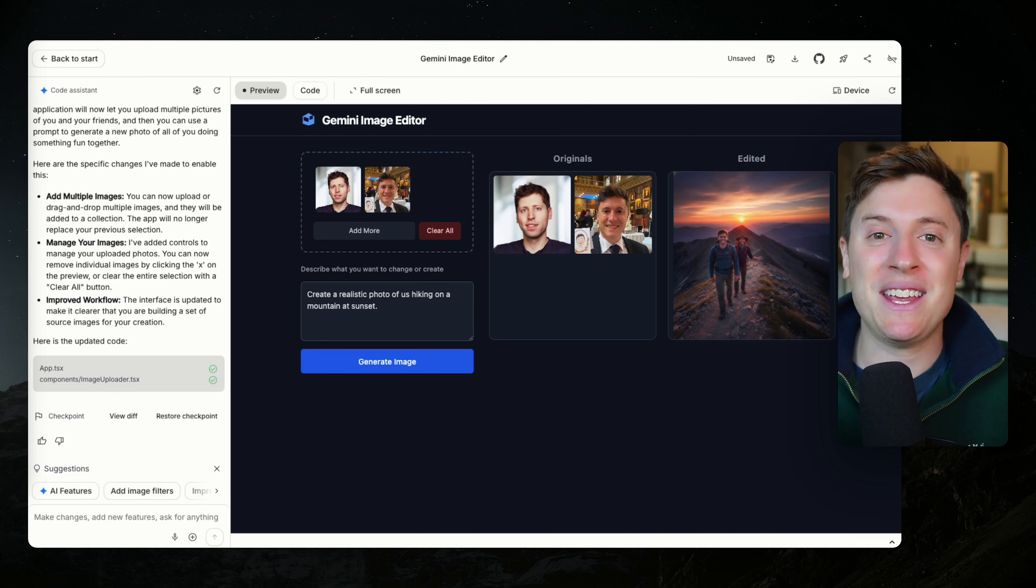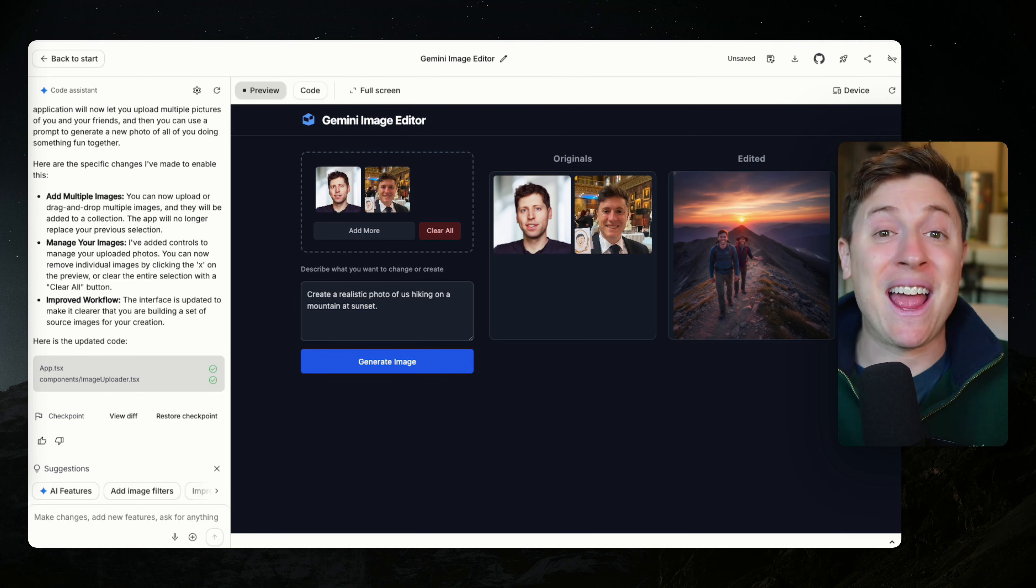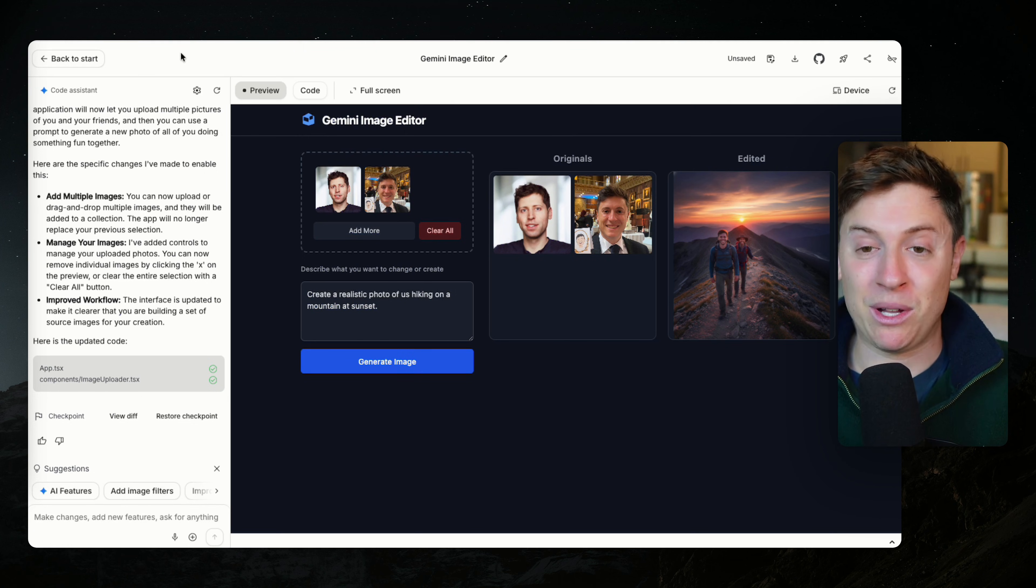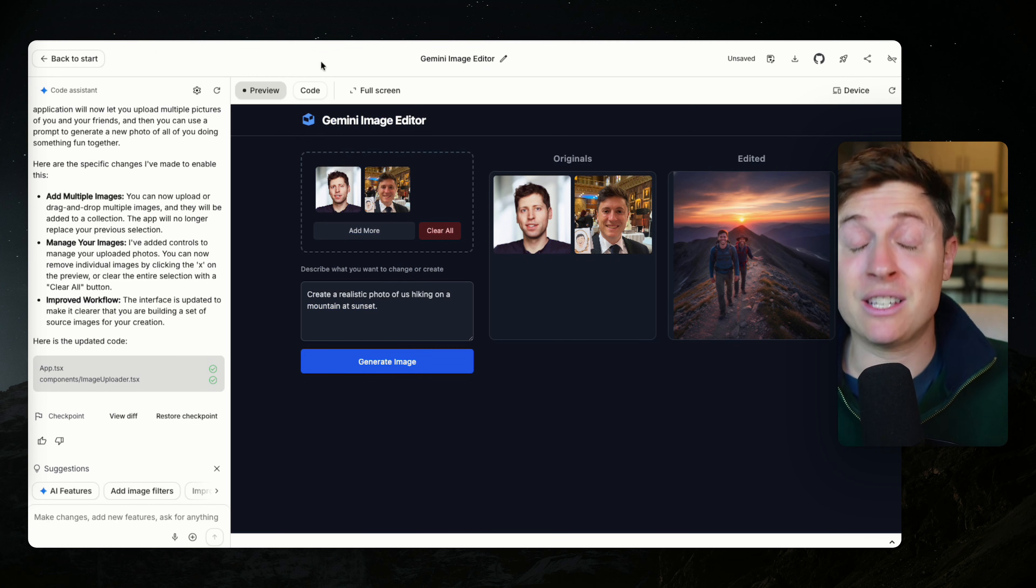Google did it. They released the easiest way to build apps with AI ever. Google AI Studio is Google's new vibe coding platform they just released that I think destroys Lovable.